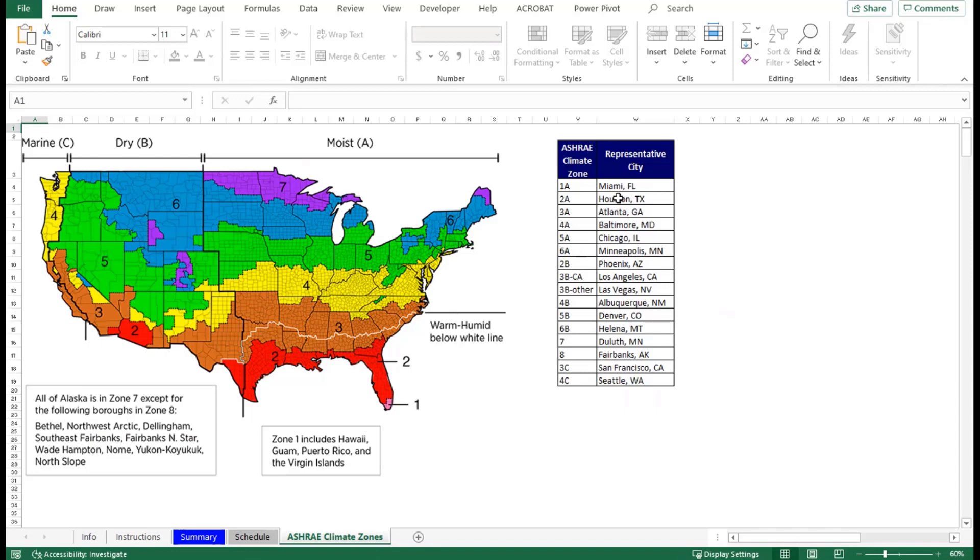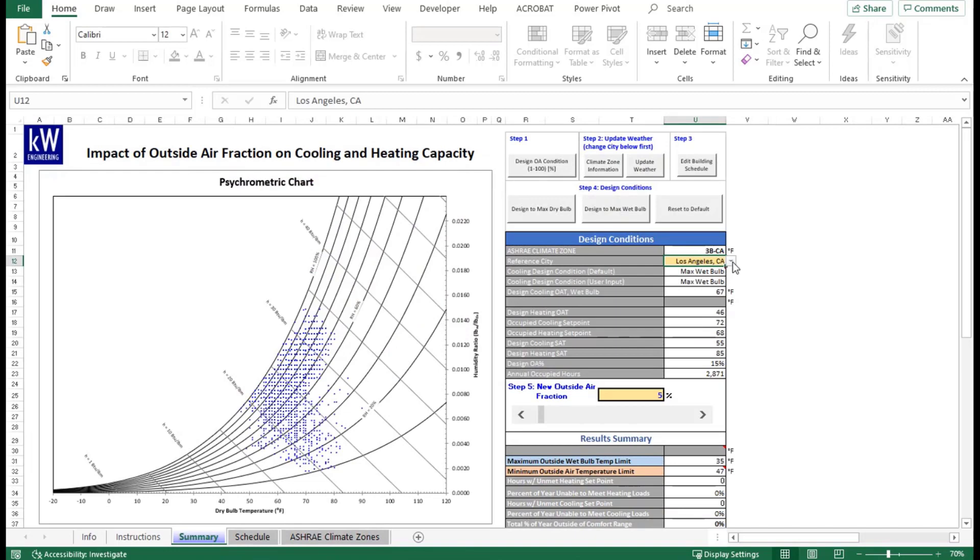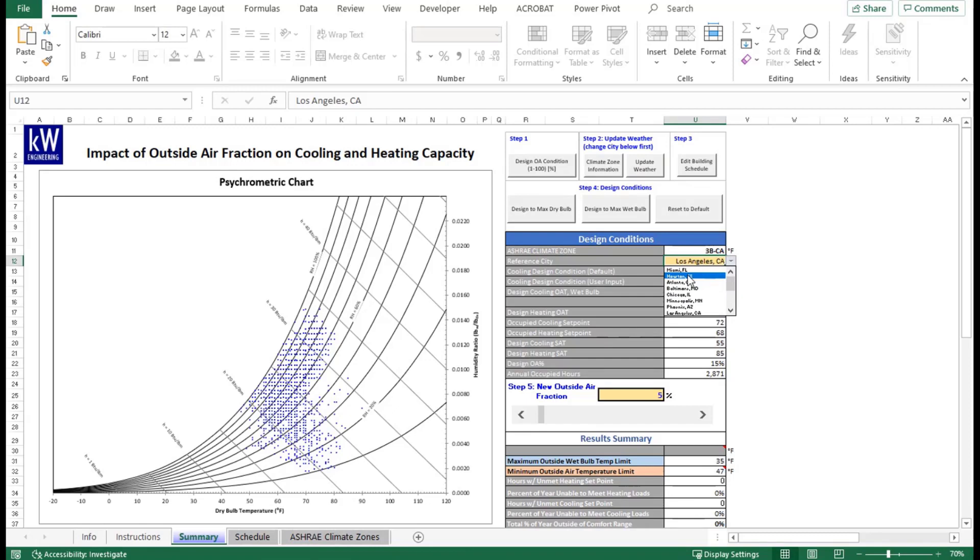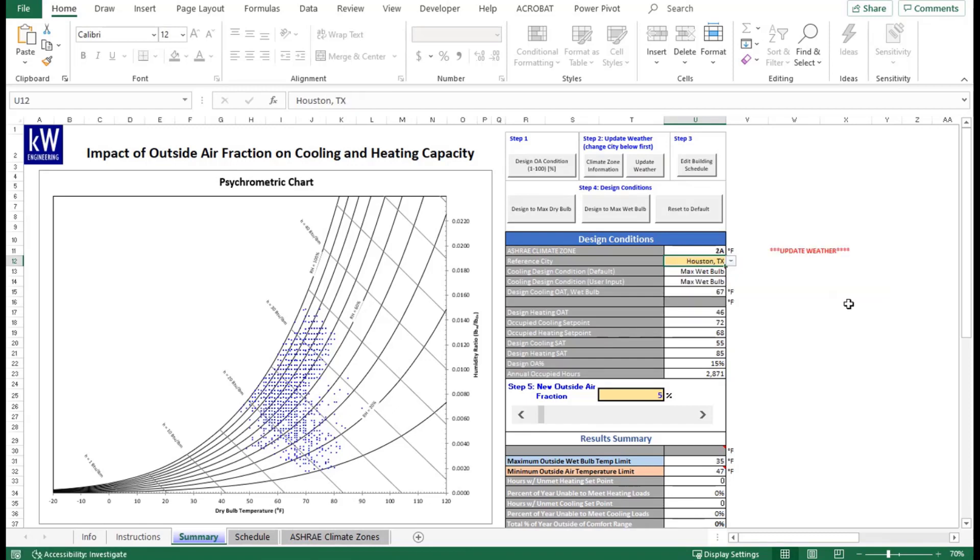As I mentioned, for Houston, Texas, that would be ASHRAE climate zone 2A. With that information, we can go back to our summary and go under our drop down, which is cell U12. We can go up to the top here and select Houston, Texas. You may want to zoom in. And that will prompt you with that message indicating that you need to update your weather. That way, you know that if you switch the weather city to update your weather, otherwise you're going to be referencing the wrong weather set in your analysis.